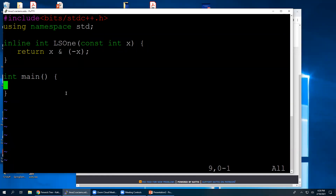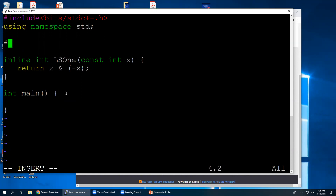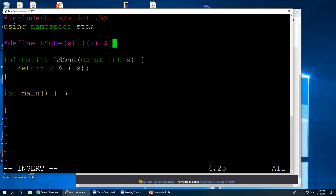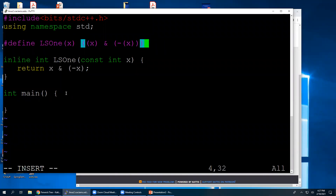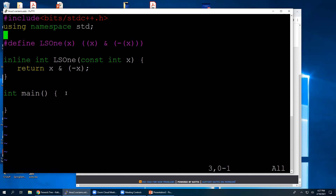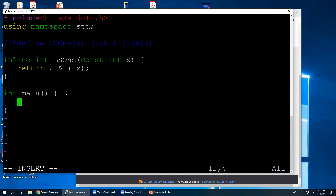We're just going to return x bitwise AND with minus x. Because this is a two's complement representation of numbers, that works perfectly. There's another option if you're a fan of macros: you can define LS1 as a macro — that's just x & (-x) with parentheses around it, since macros tend to give you trouble if you don't. In any case, that's another way you could do it if you don't want an inline function.